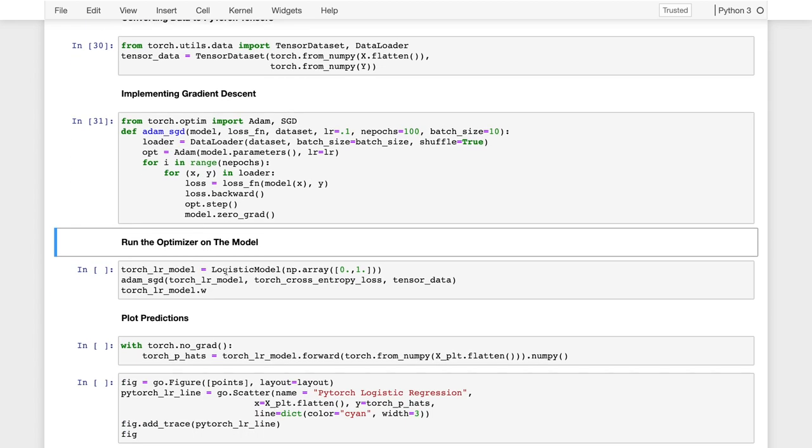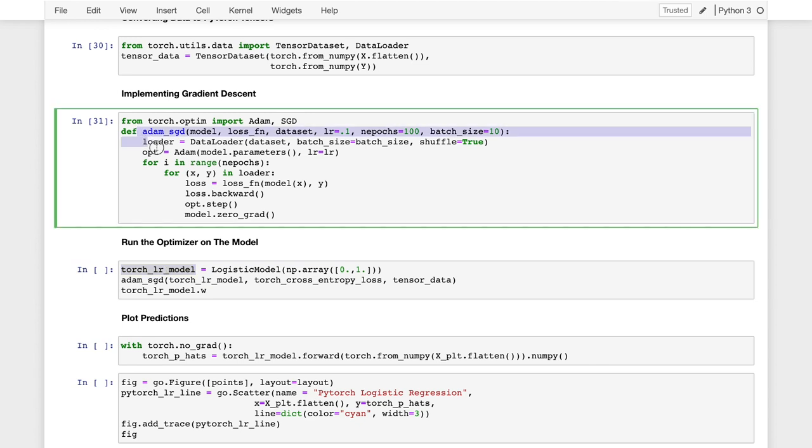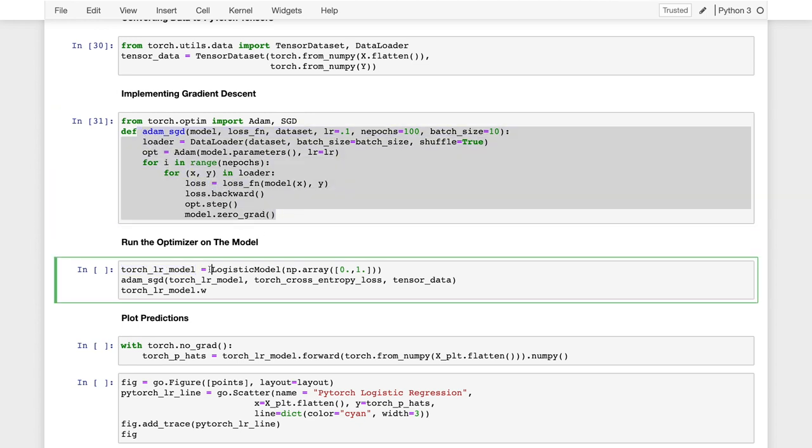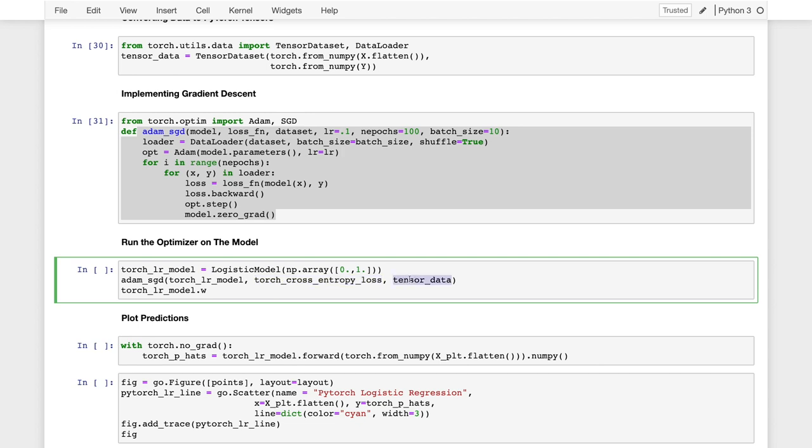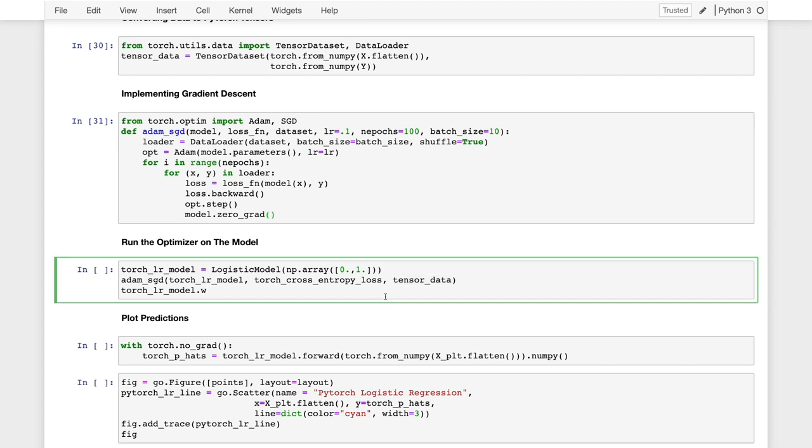So now I'm going to actually run my optimizer so that this code up here defines the optimization routine. This code here is going to create an instance of my model with an initial parameterization with the zero as the constant term and one as the slope. I will pass the model in. I will select the cross entropy loss I defined above and the tensor data that I also defined above.